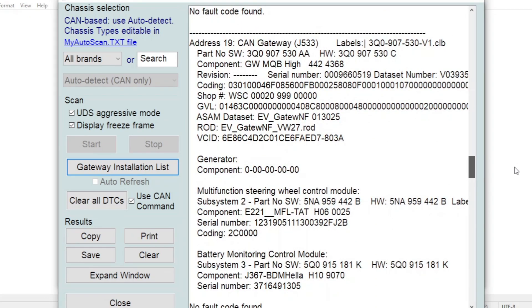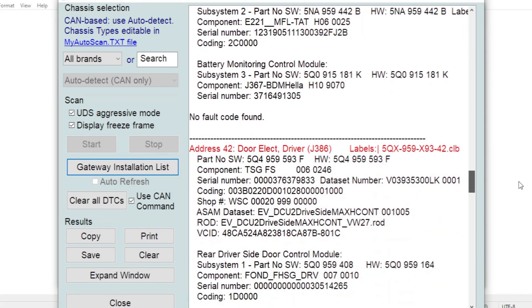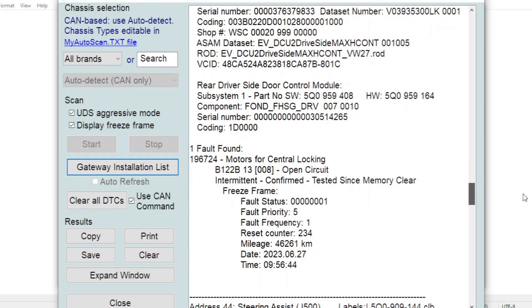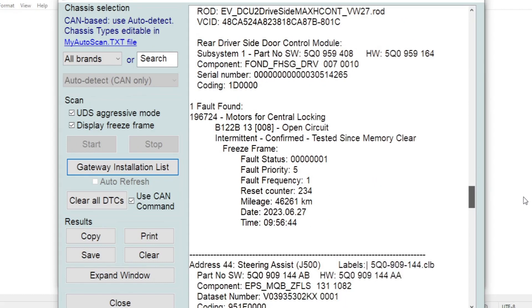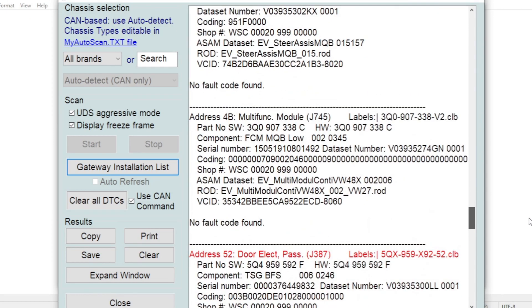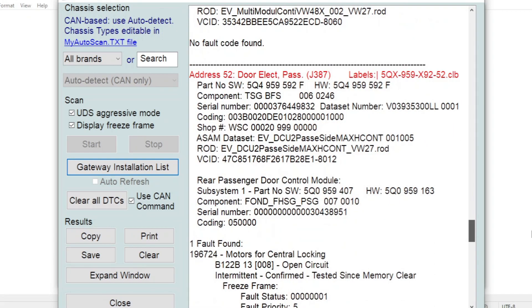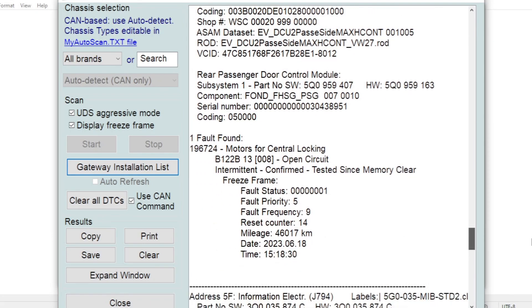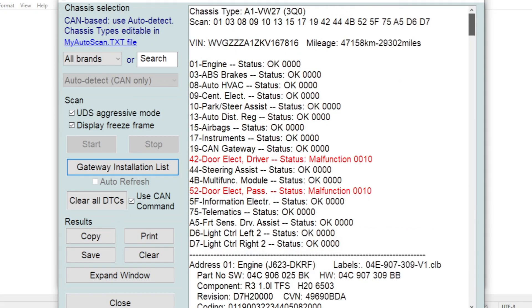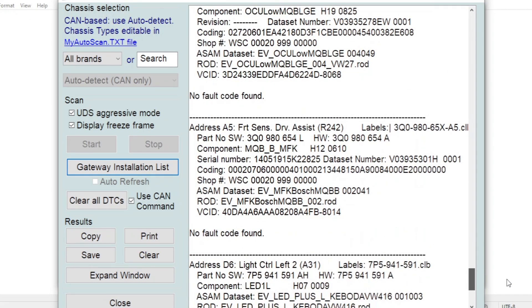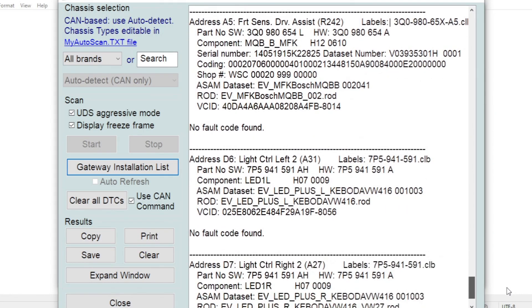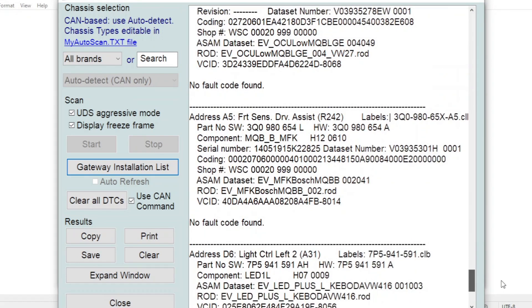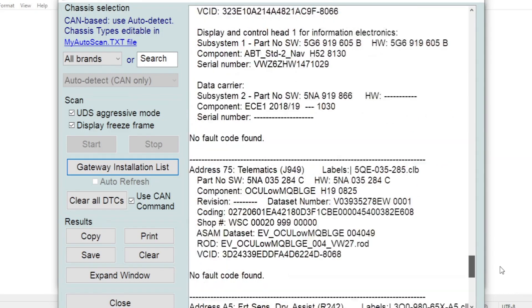So keep scrolling down and here's one red system here, so we've got a fault code there. Motors for central locking. You can go into the system and have a look at that in more detail. And there's the other system with the fault code which again is the other side of the car. Motors for central locking. So keep scrolling down. Keep going to the bottom. That's the end of the report and you can see all the different systems that it spoke to around the car.